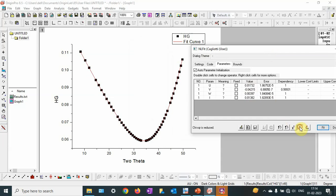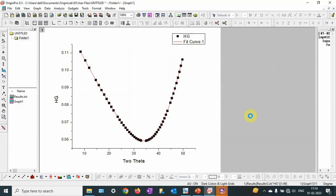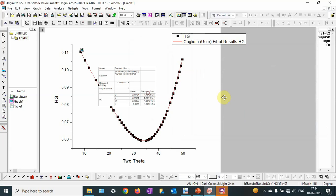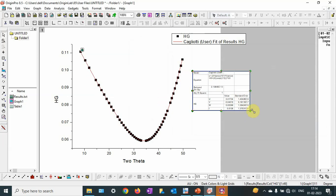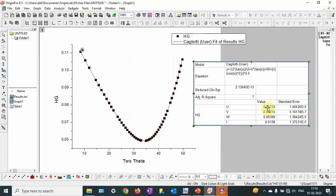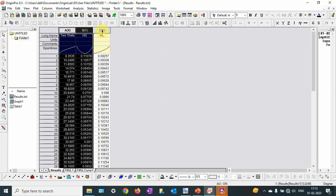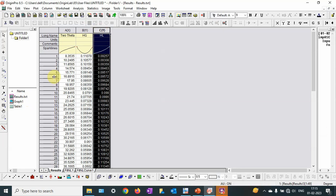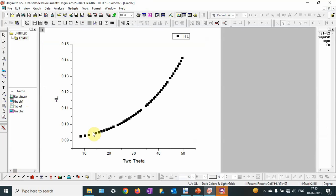We are obtaining the UVW parameters. I go to the fit dialog — the dialog box comes up — and from here you can read off the UVW parameter values. This is for the Gaussian component. The next step is for the Lorentzian component, so I will do it similarly.